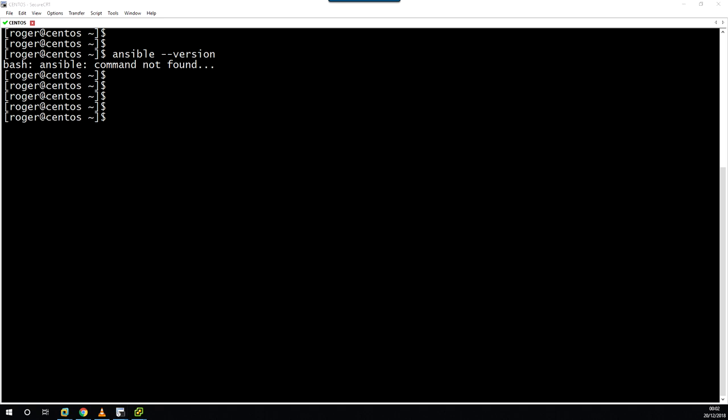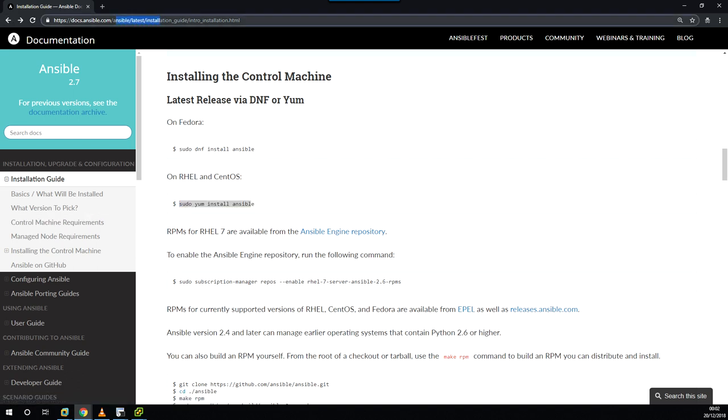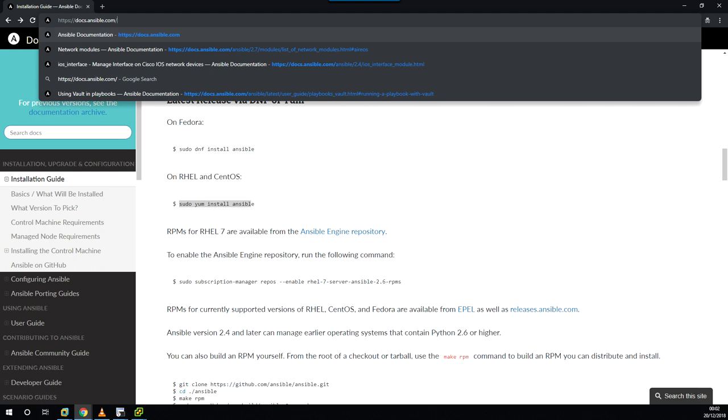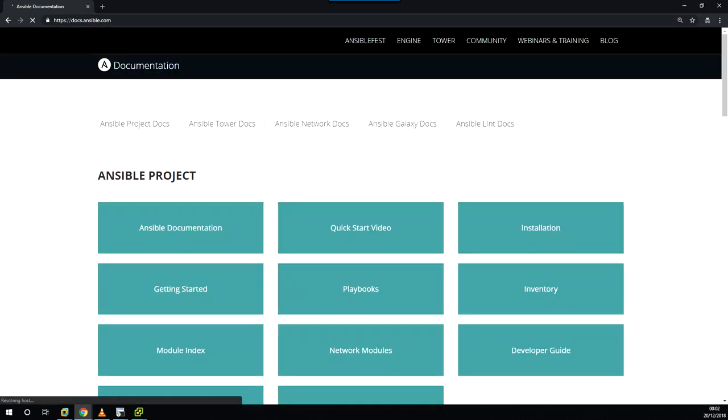The first thing to check when you're installing Ansible is to head off to docs.ansible.com, and that will bring you to this page here. Then you need to click on the installation button.